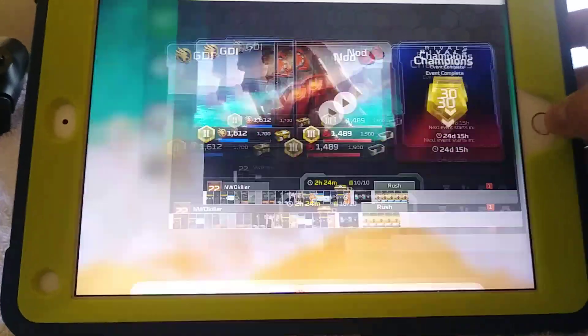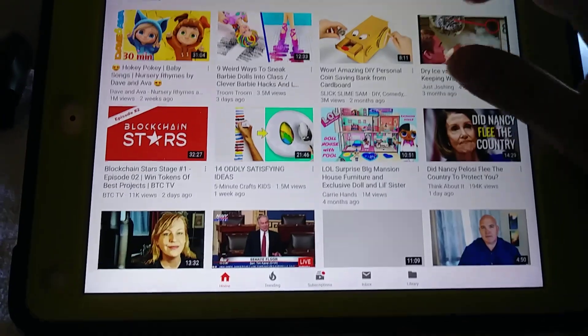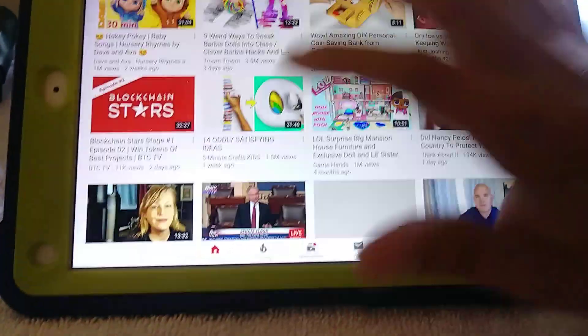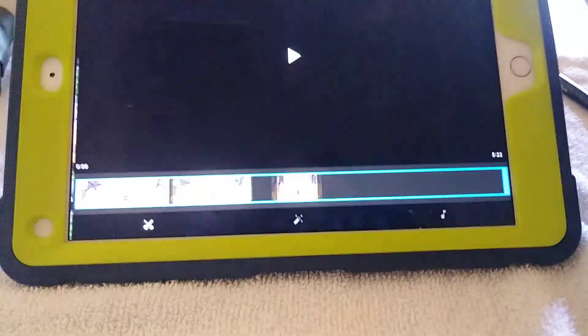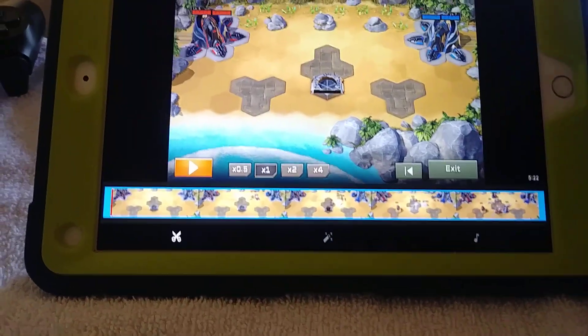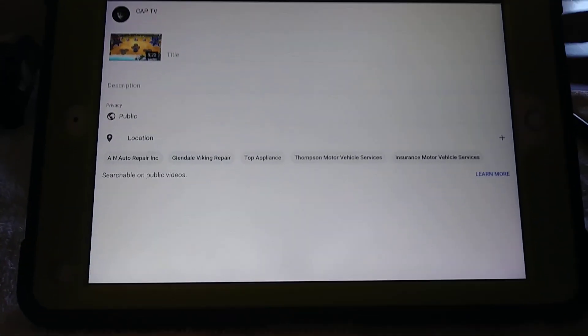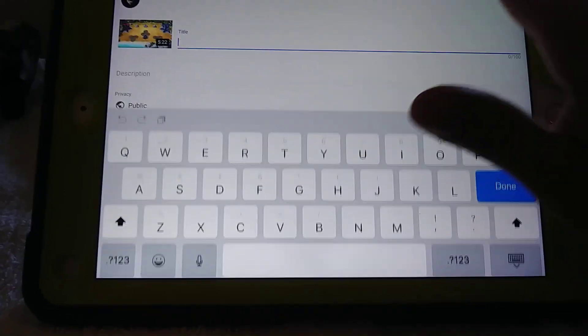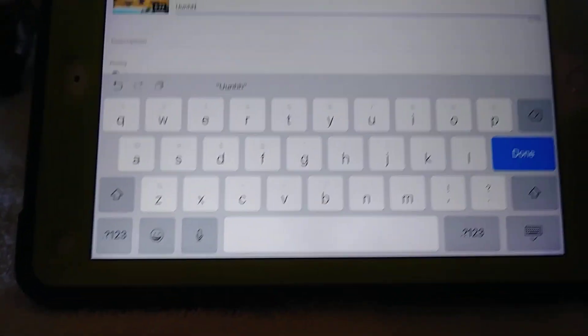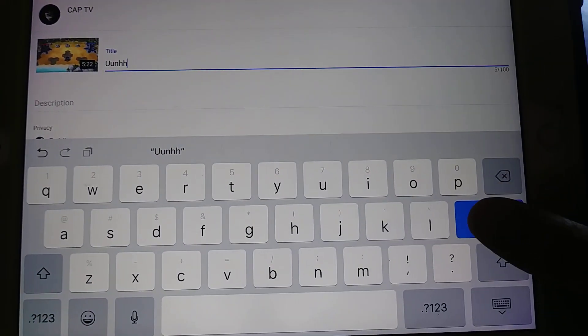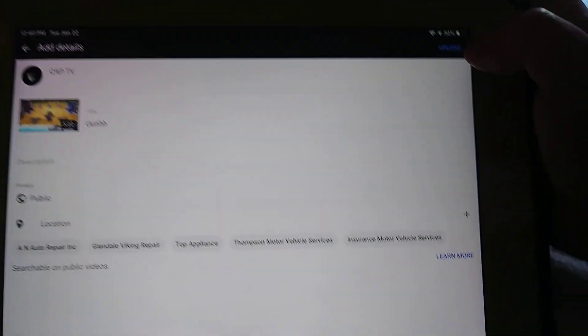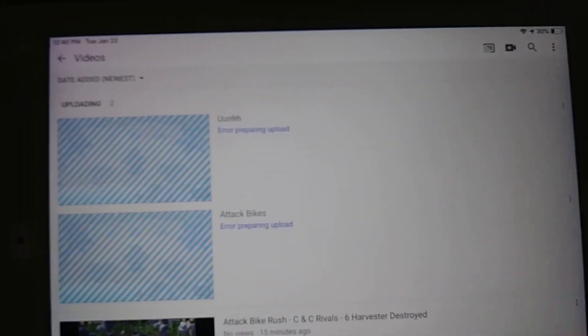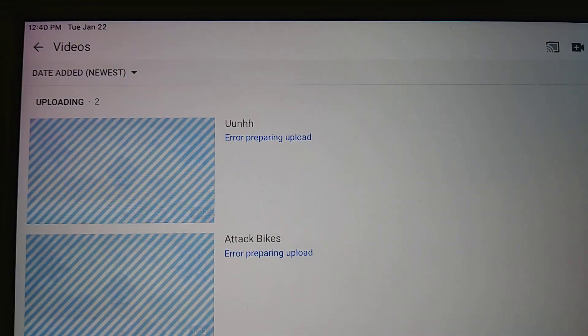Now if you've been trying to do this, selecting a video, and I'm simply just going to name it real quick, nothing important, and then click that. And then hit Upload, and you get this message right here: Error Preparing Upload.